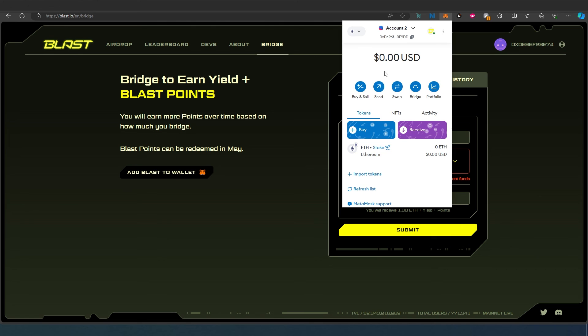That's how easy it is to bridge from ETH to Blast network. Thanks for watching!